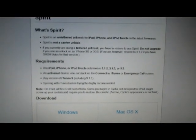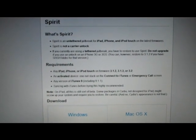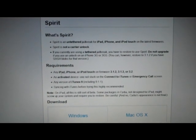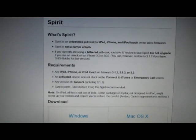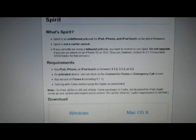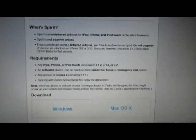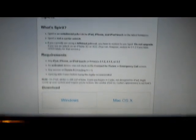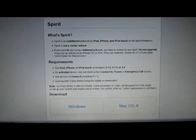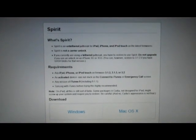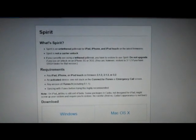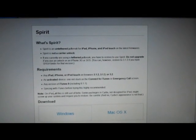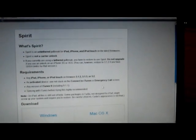Requirements: any iPad, iPhone, or iPod touch on firmware 3.1.2, 3.1.3, or 3.2. An activated device, not stuck on the connect to iTunes or emergency call screen. Any version of iTunes 9, including 9.1.1, so any version of iTunes works right now. Syncing with iTunes before trying is highly recommended. It's probably to make sure you don't lose all your contacts and data and stuff that you have on that.